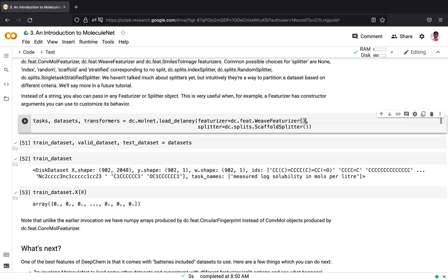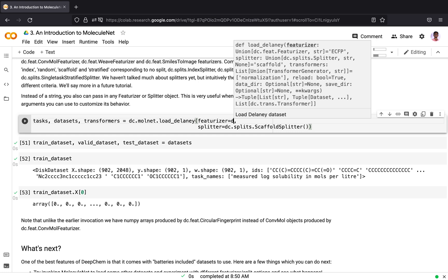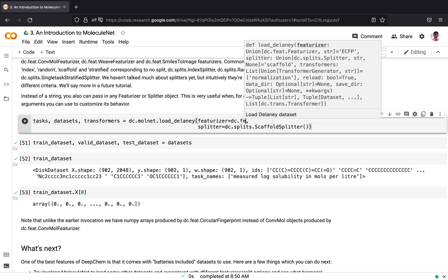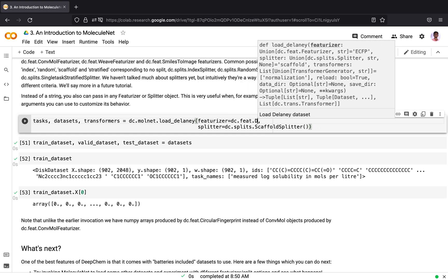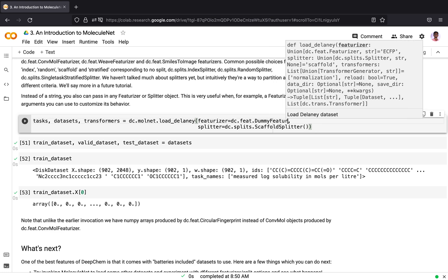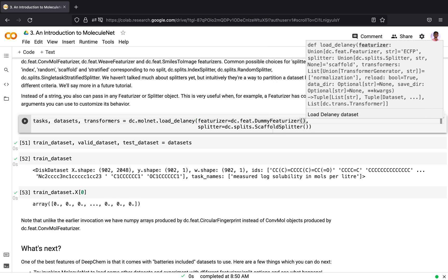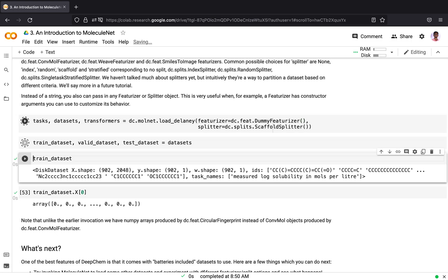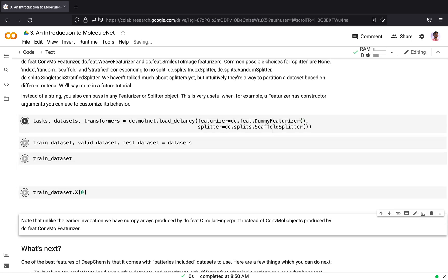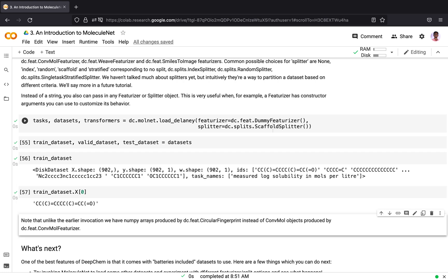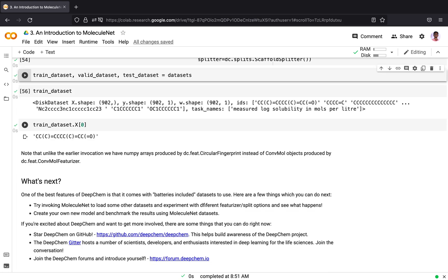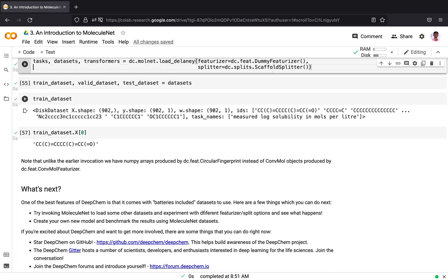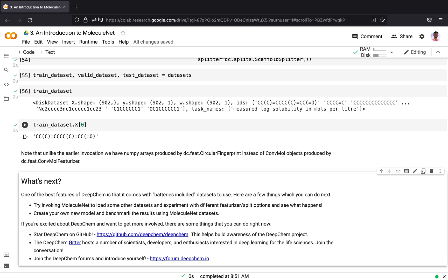In case you don't need to featurize the data points, you can pass in the dummy featurizer object, which returns the raw input without any featurization. Now I will be having the raw input, the SMILES string. This is about loading MoleculeNet suite of datasets. You can play with different choices of splitter or different transformer objects and so on.